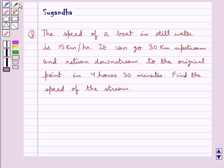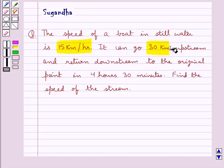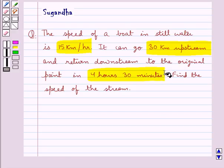Hello and welcome to the session. In this session we discuss the following question: the speed of a boat in still water is 15 km per hour. It can go 30 km upstream and return downstream to the original point in 4 hours 30 minutes. Find the speed of the stream.